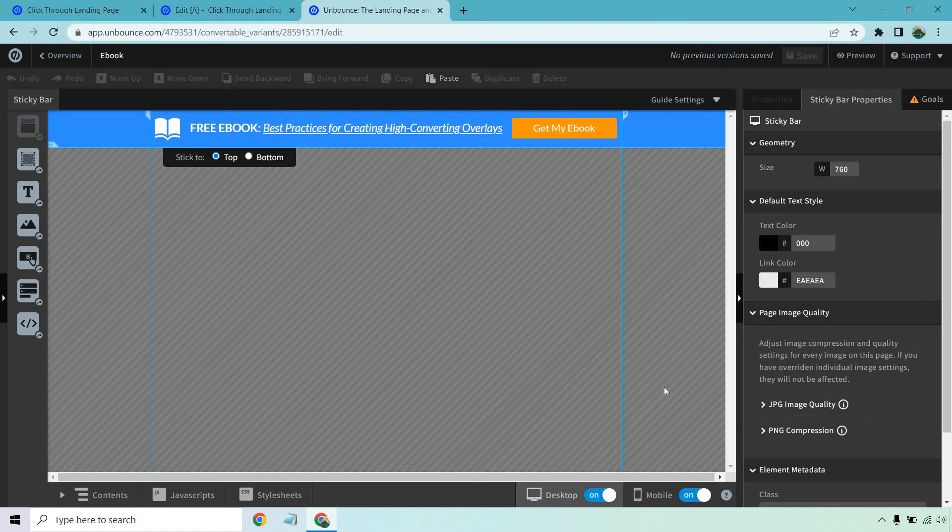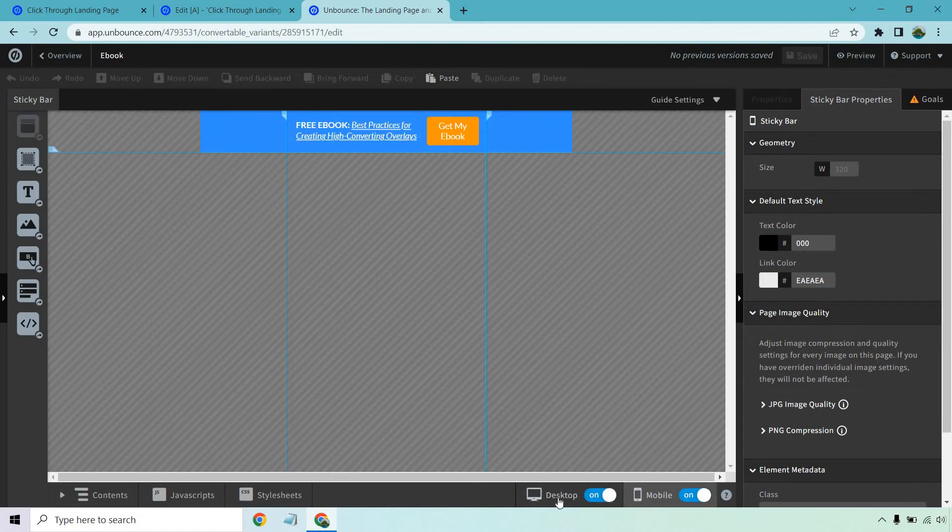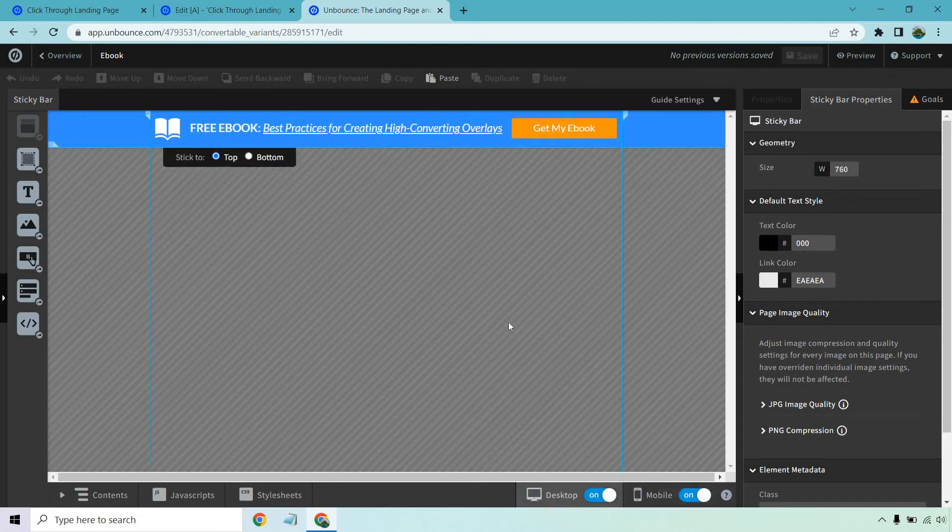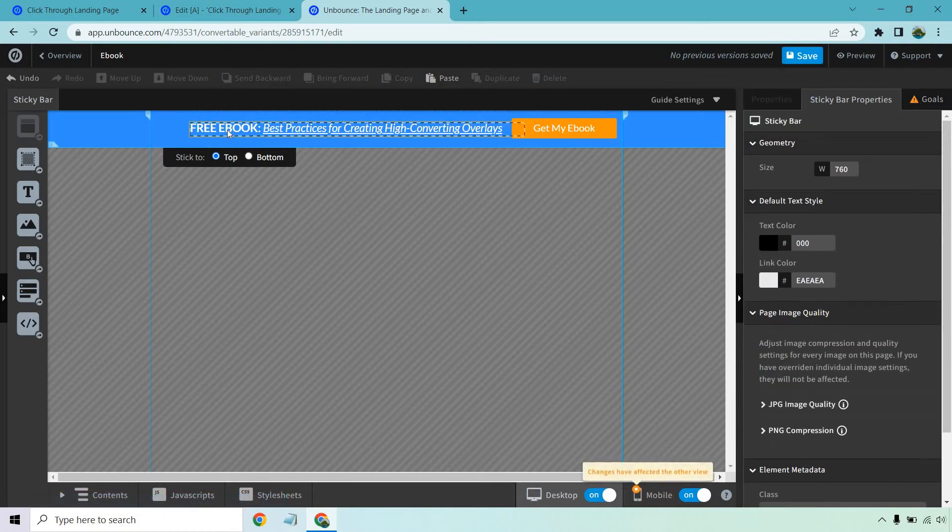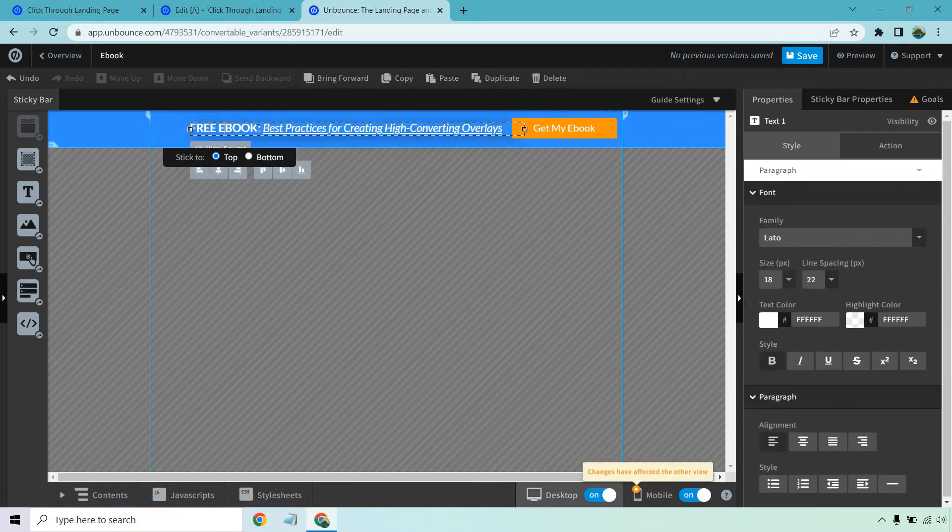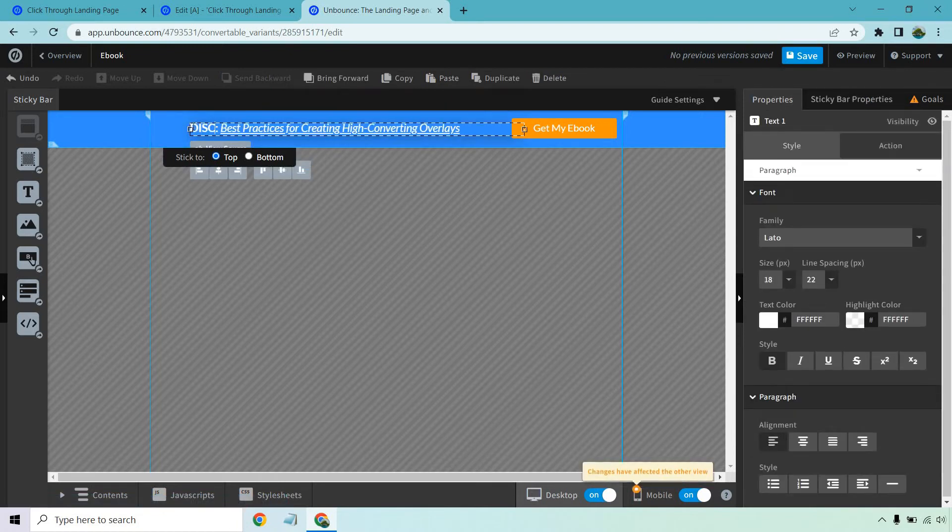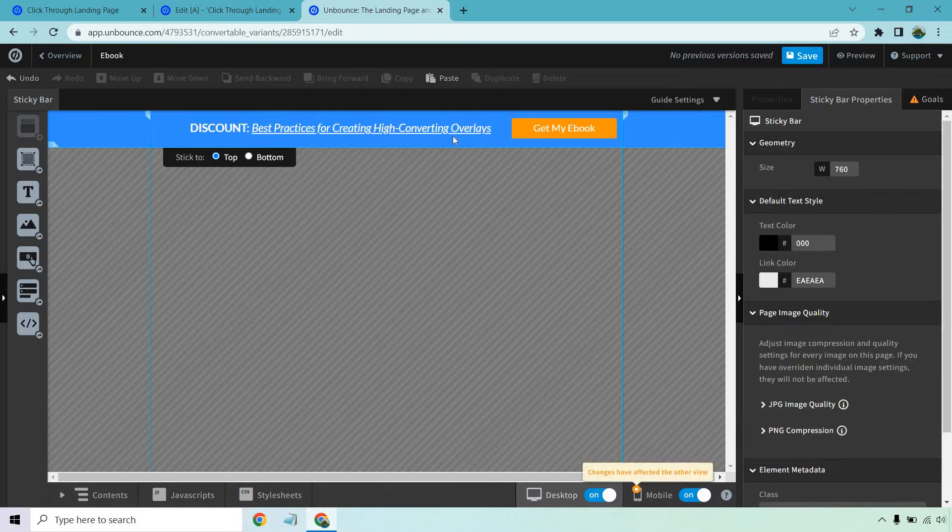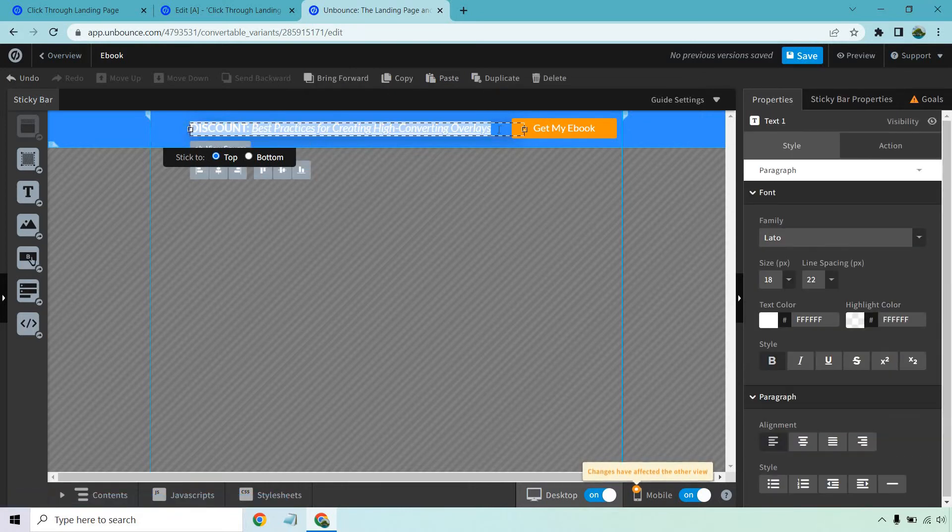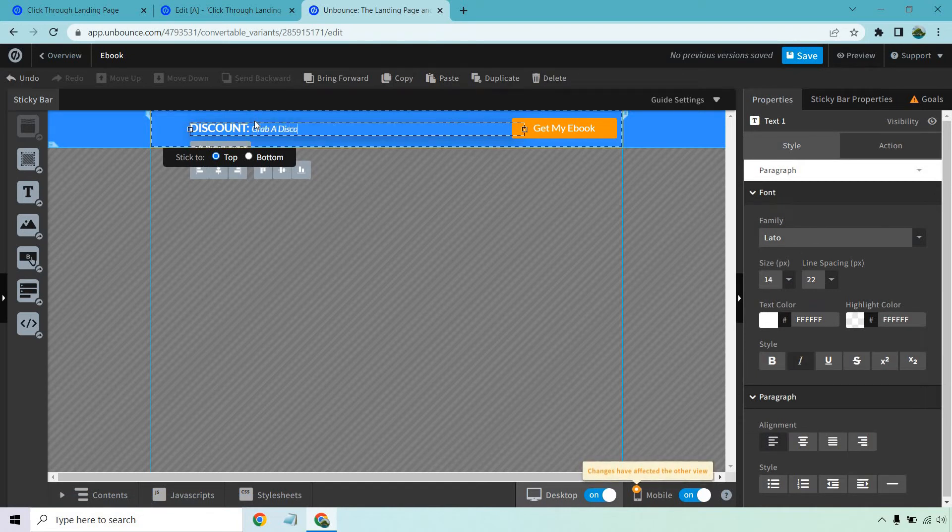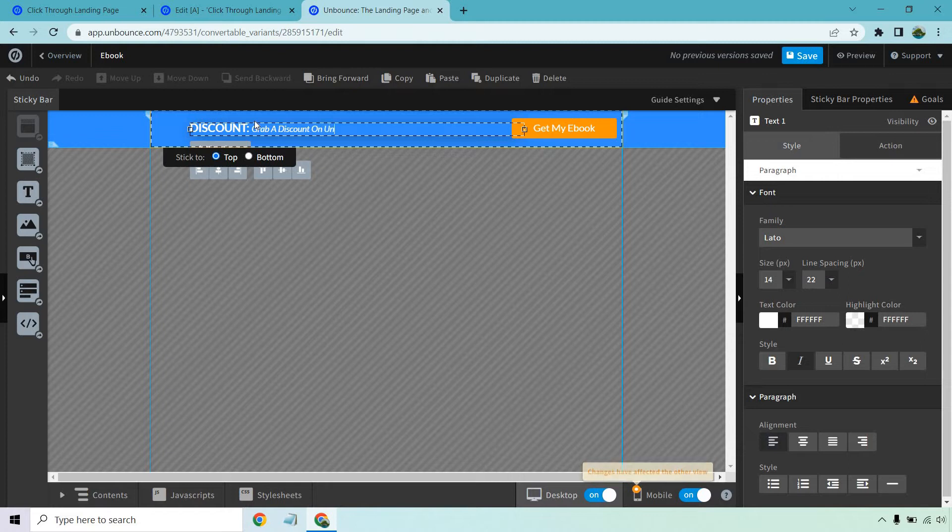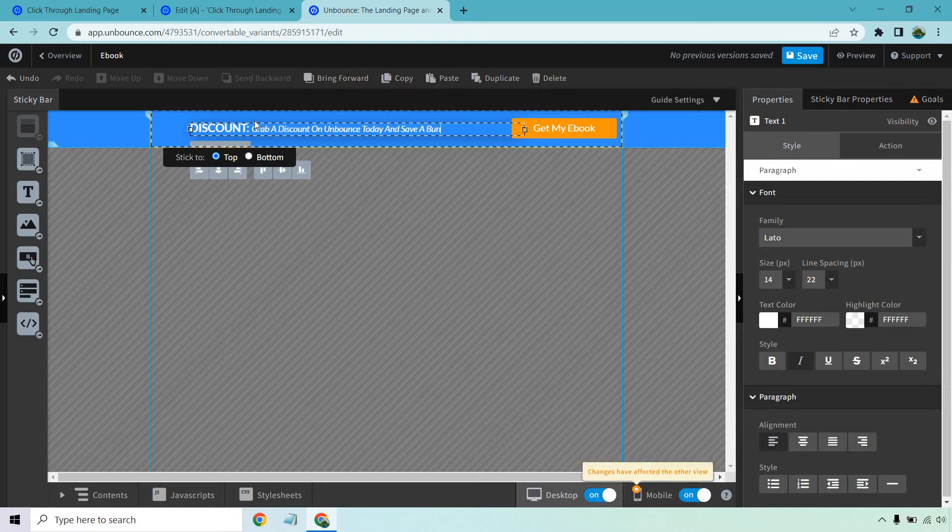Okay so first and foremost we can see what it looks on both desktop and mobile which is always cool. So once we're editing this around we can check it out. This doesn't always have to be a book. For example if I want to delete this, I could say like double click here grab a discount on unbounce today and save a bunch of money. Something like that.